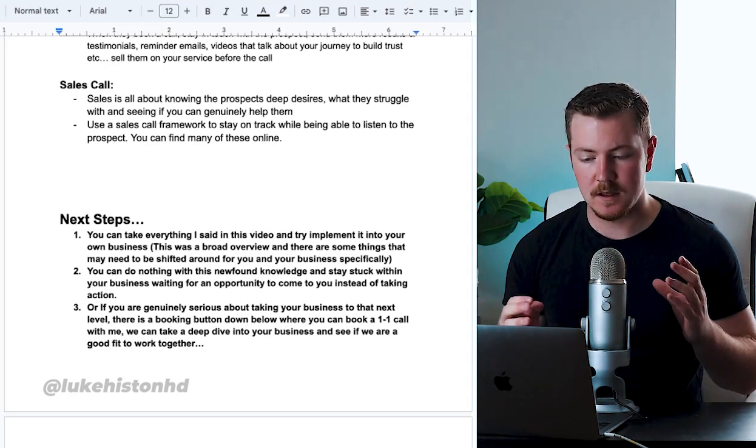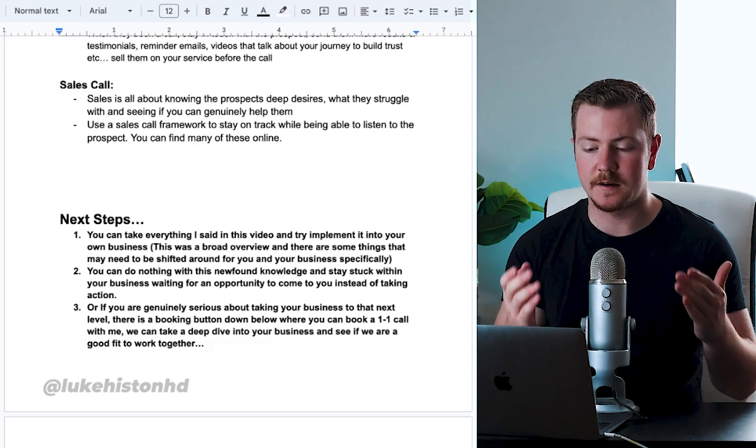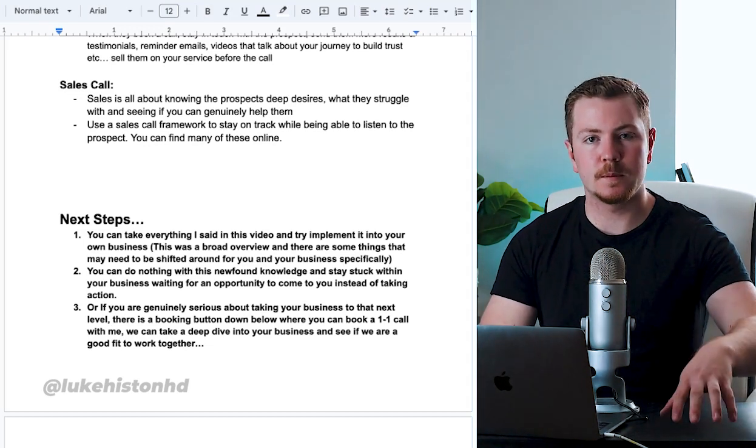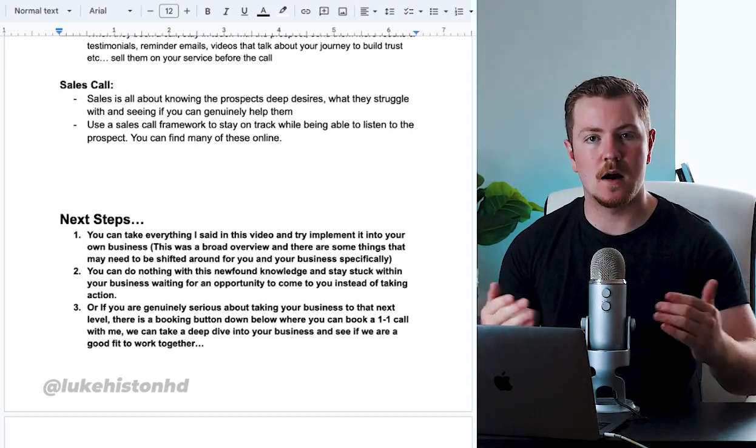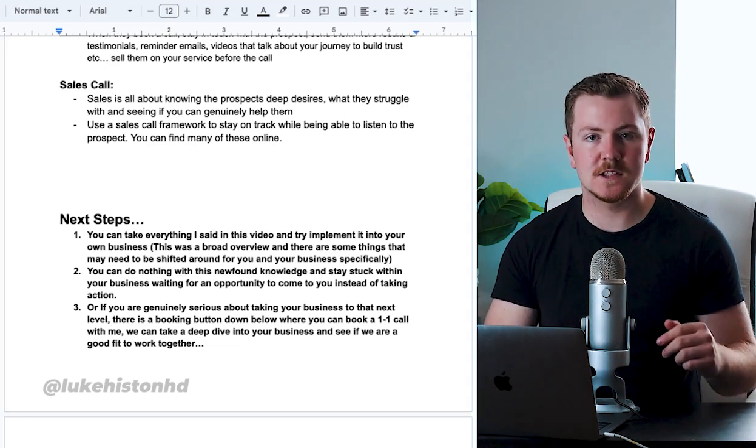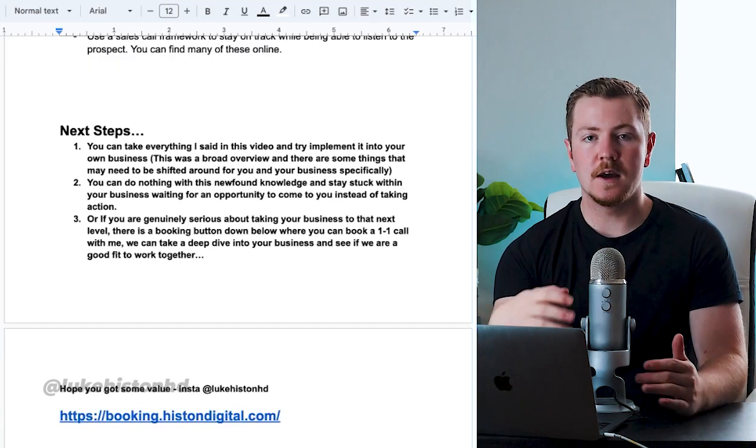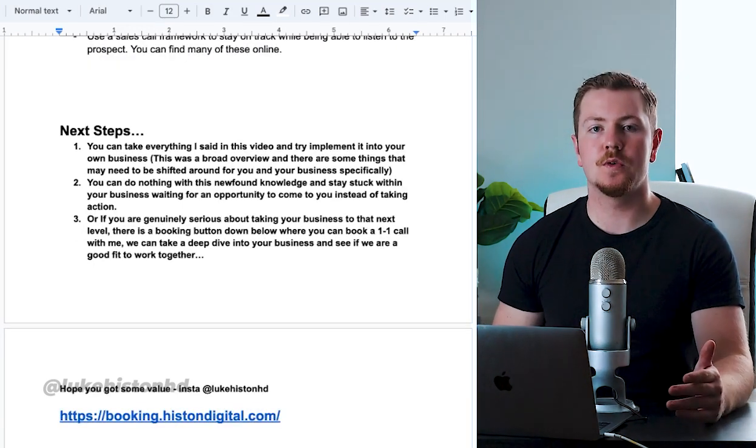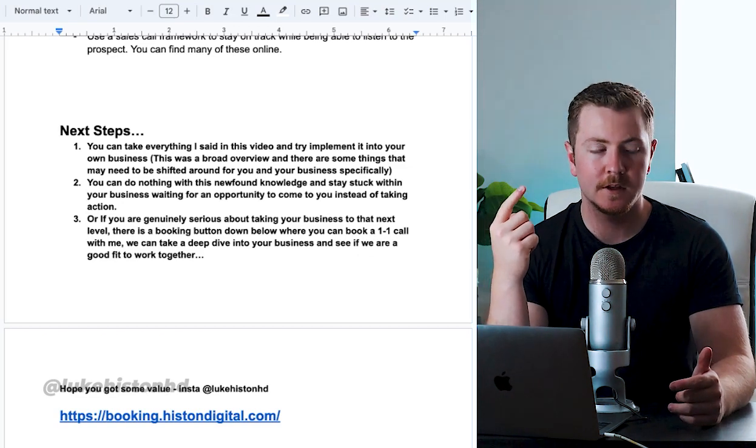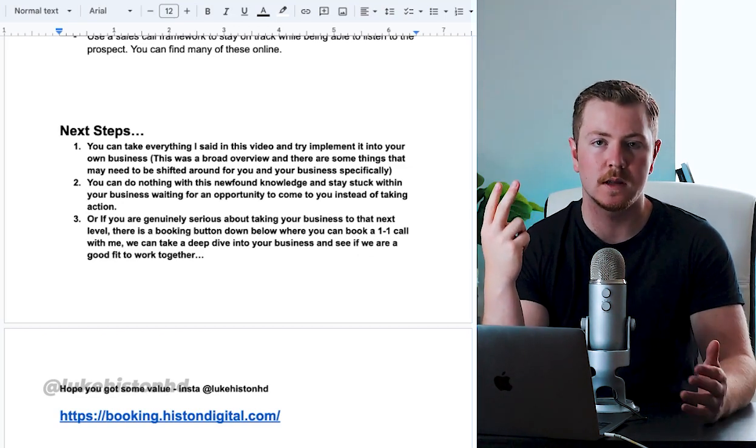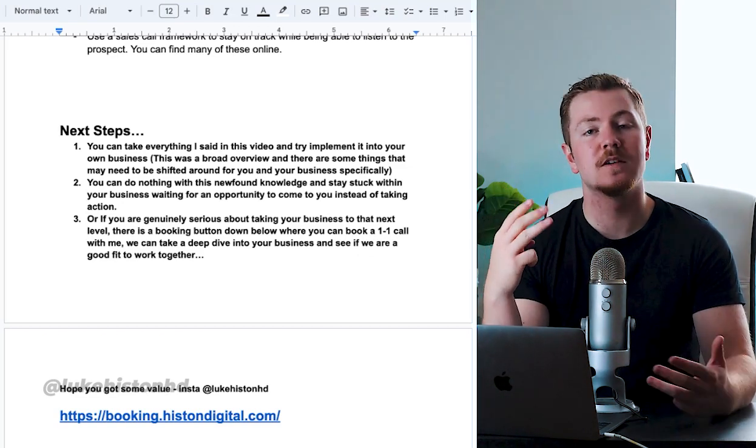You can find plenty of these online, and I'm going to create a whole separate video going in detail on sales and the pre-sales call. Now you know how that whole system works. You know how to funnel viewers, you know how to build trust with them and nurture them, funnel them down to booking calls and selling them.